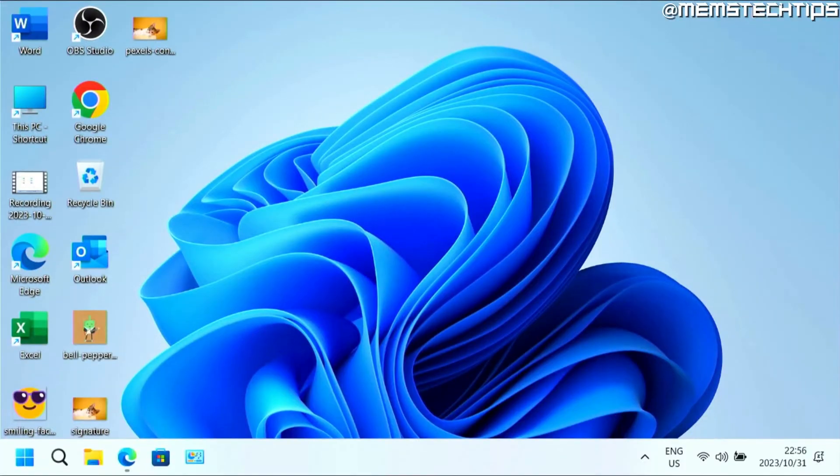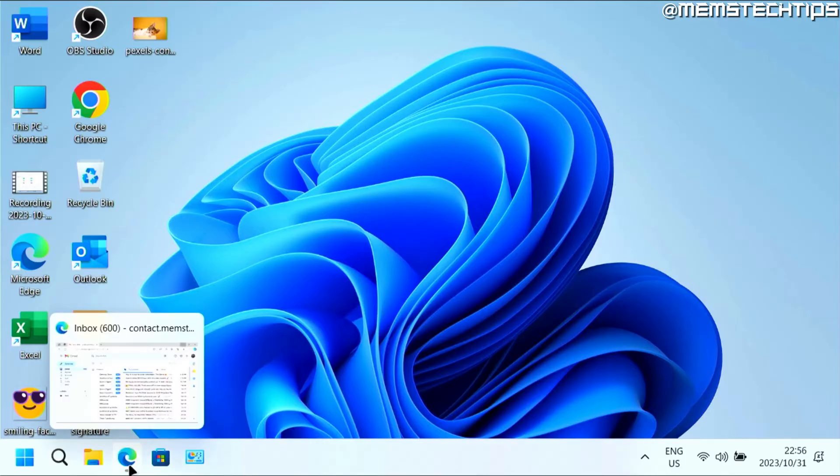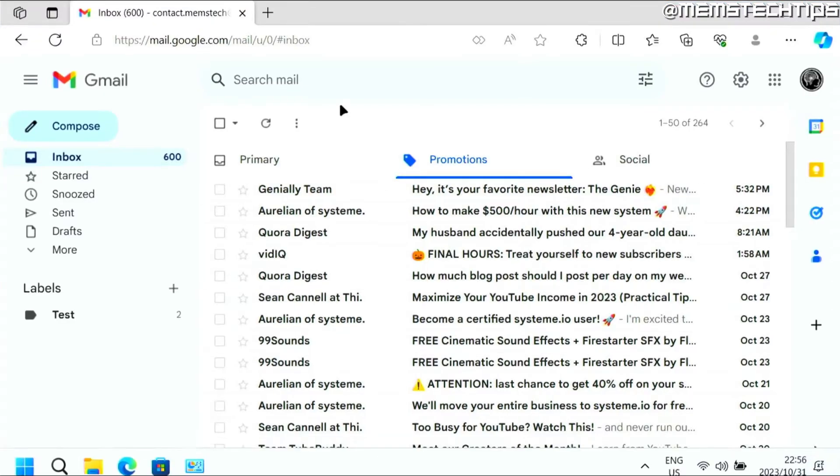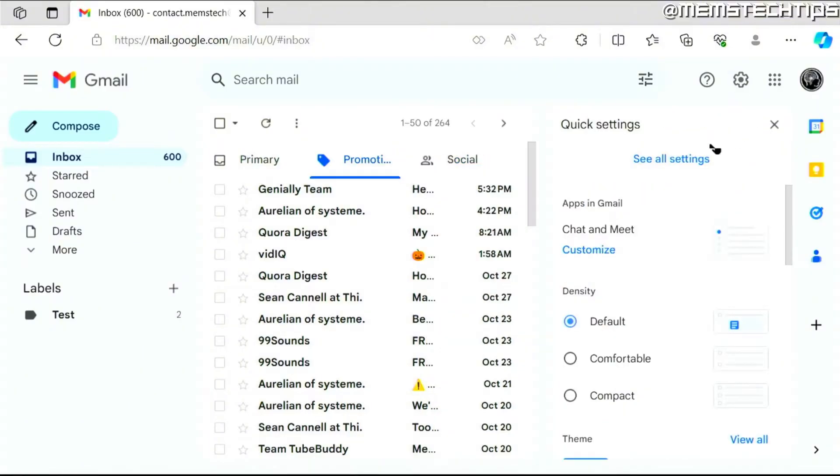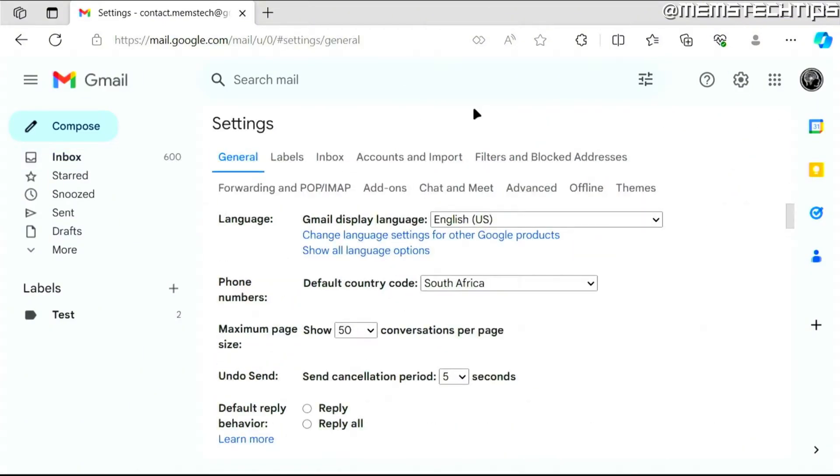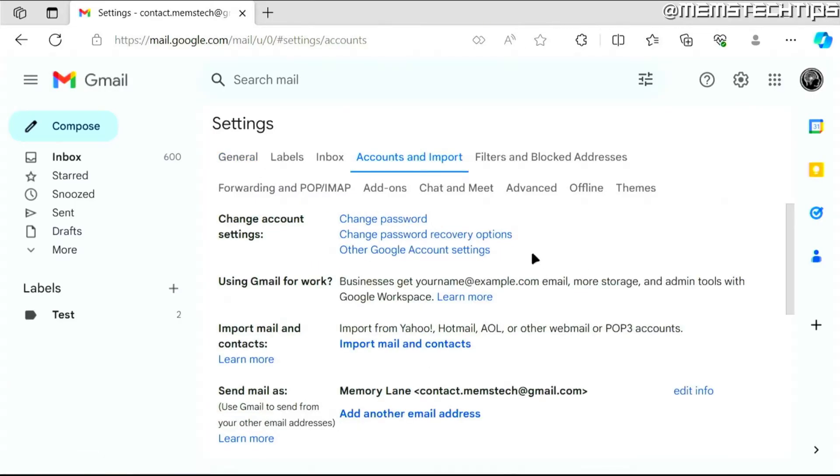To get started with the guide, if you want to add your Outlook.com email address to your Gmail account, you can open up Gmail in your browser and then click on the settings icon up here and then click on see all settings. Next you want to click on accounts and import.